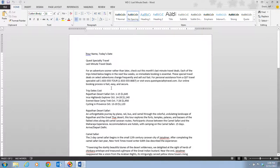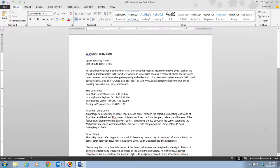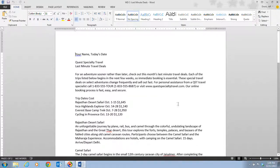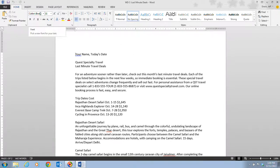Still on step one, we want to increase the zoom level to 120%. We can go down to our zoom slider and click the plus sign two times to zoom in to 120%. Notice the name of the font used in the document — we can find that in the font drop-down box — and we see that it's Calibri.